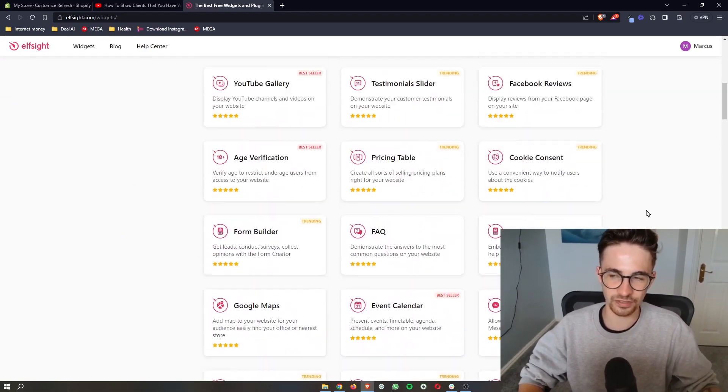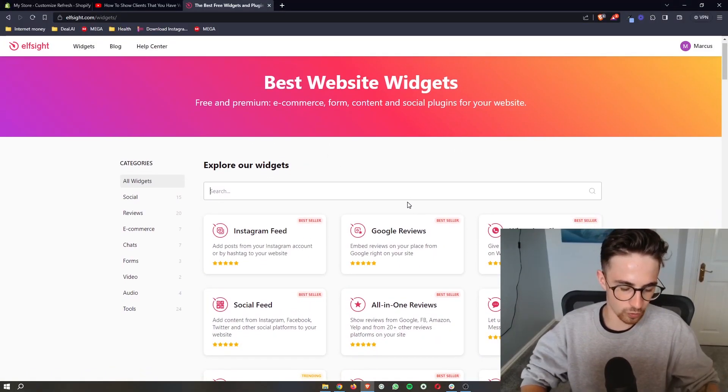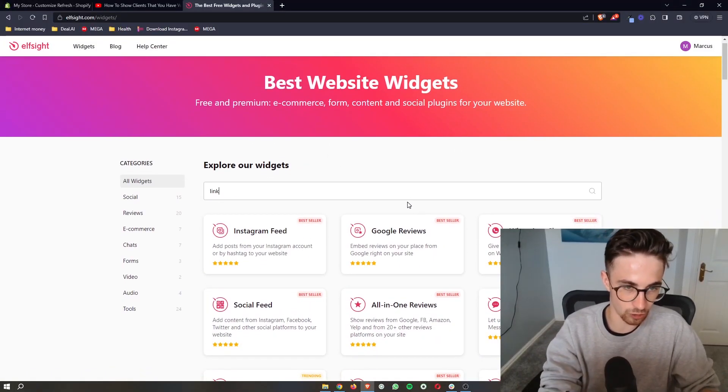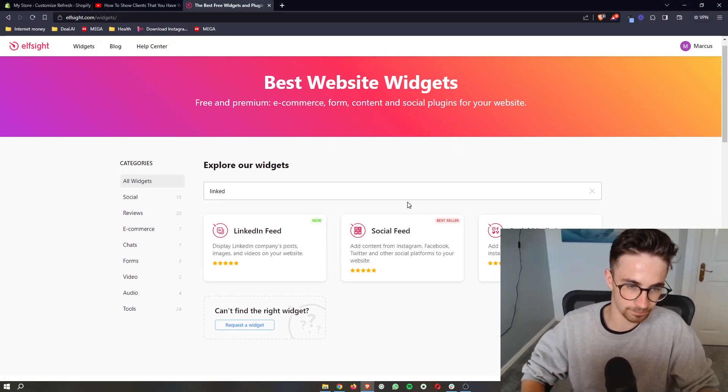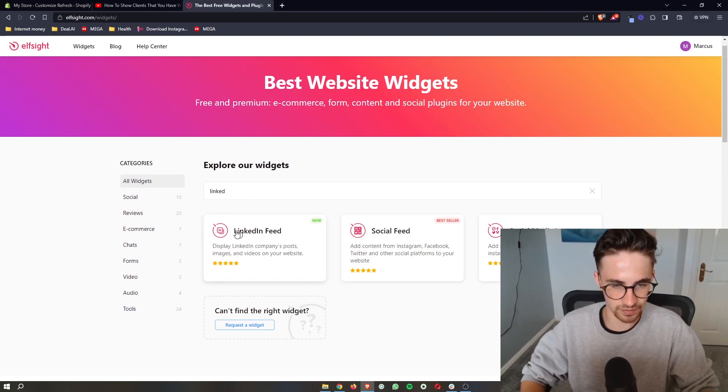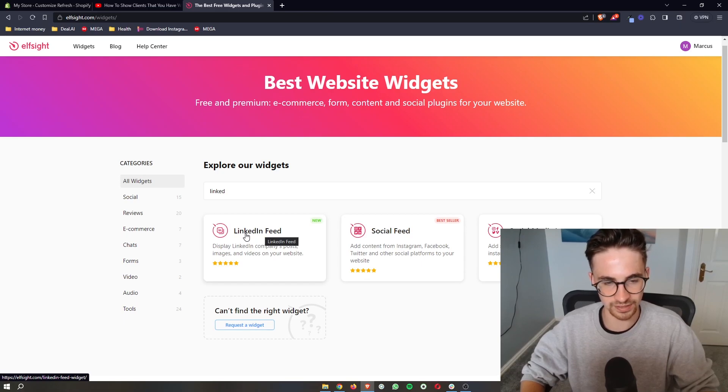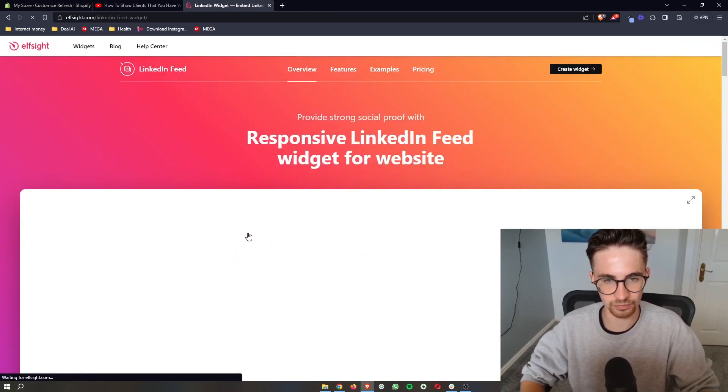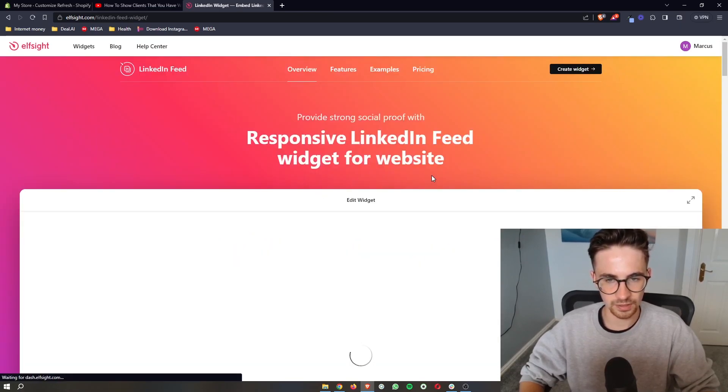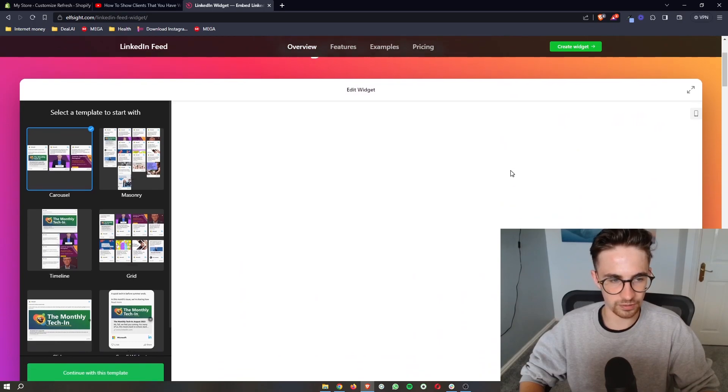There's a lot of these that you can potentially play around with however we are looking for LinkedIn. So just go ahead and type in linked and then you can see LinkedIn should pop up. So we can go ahead and click on this and this is going to load in right here.